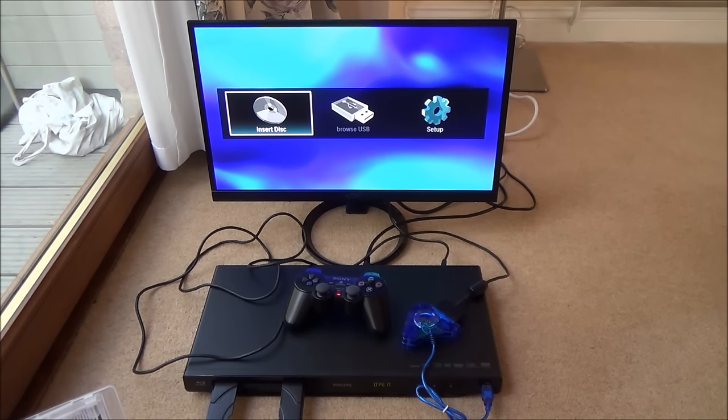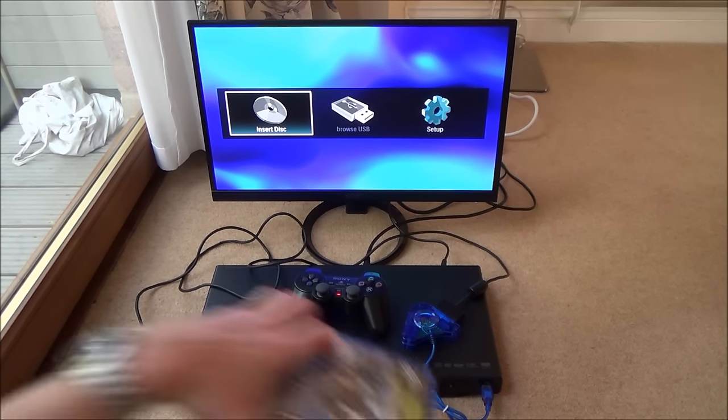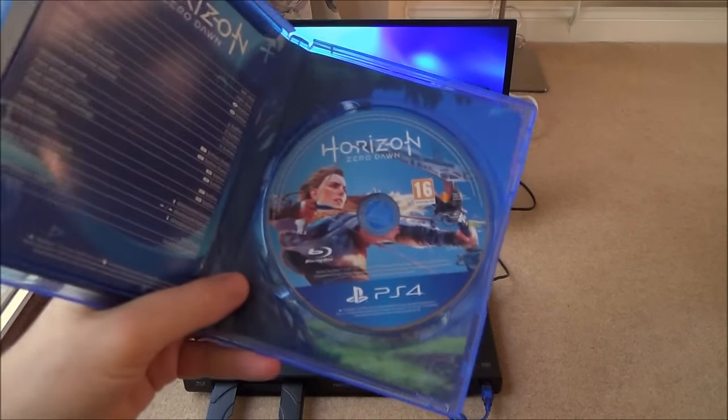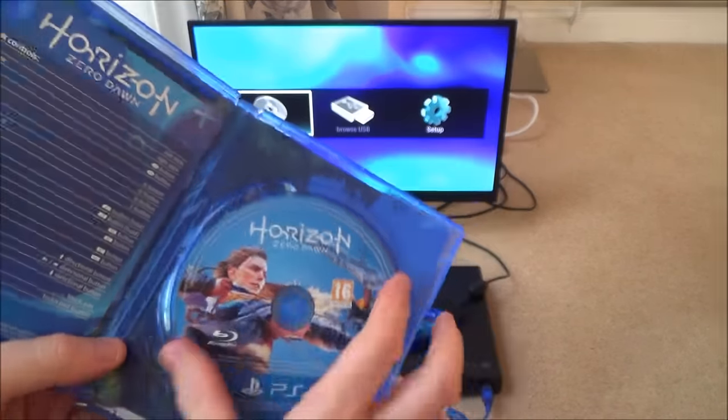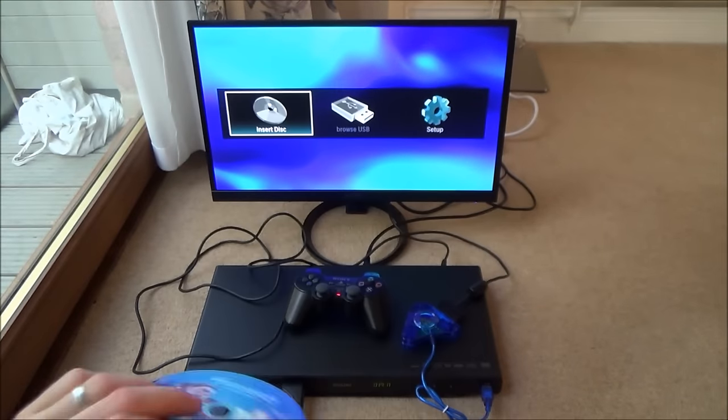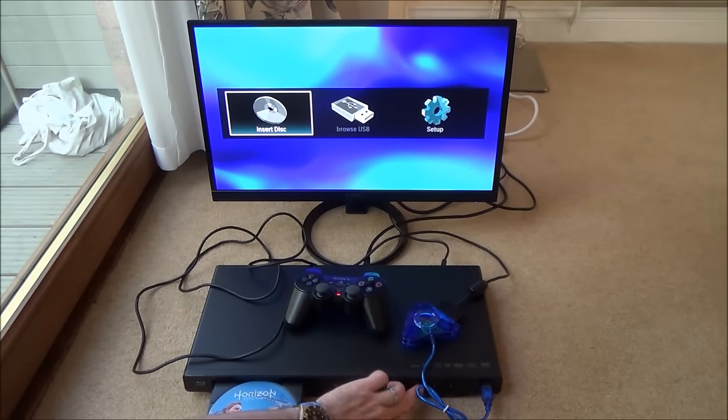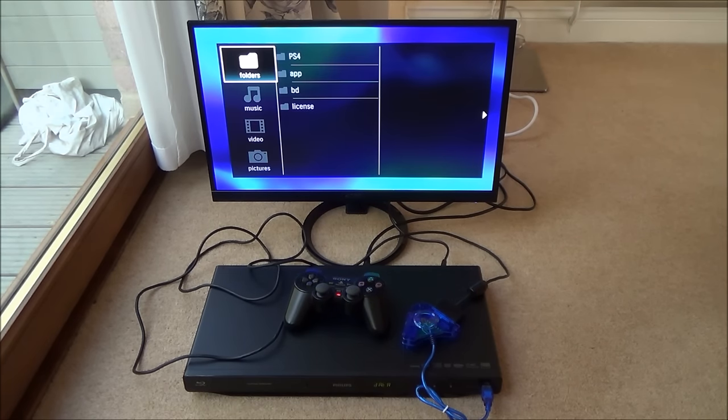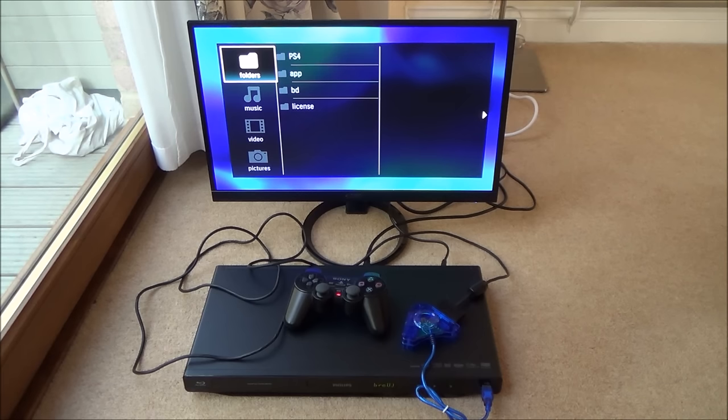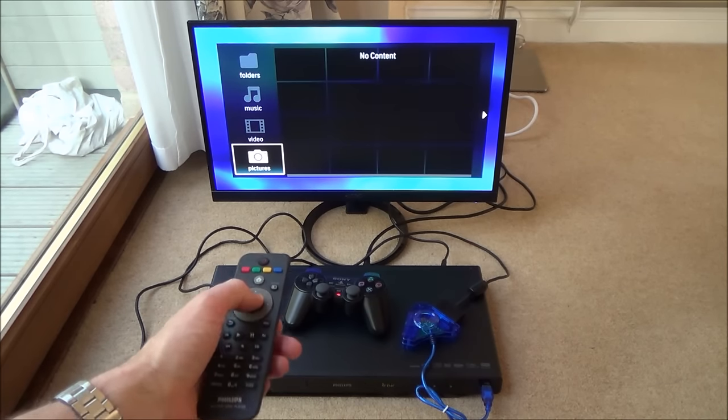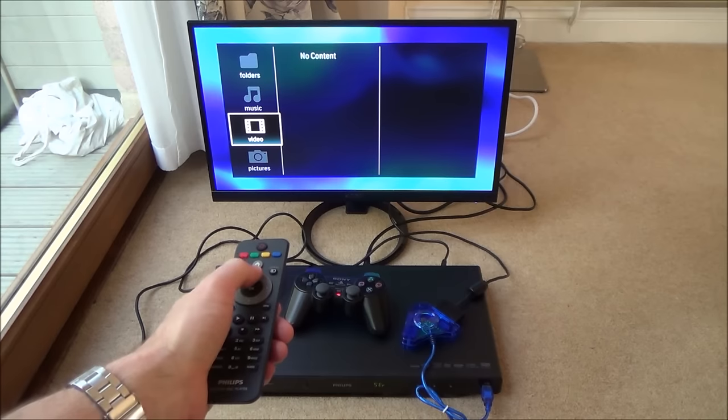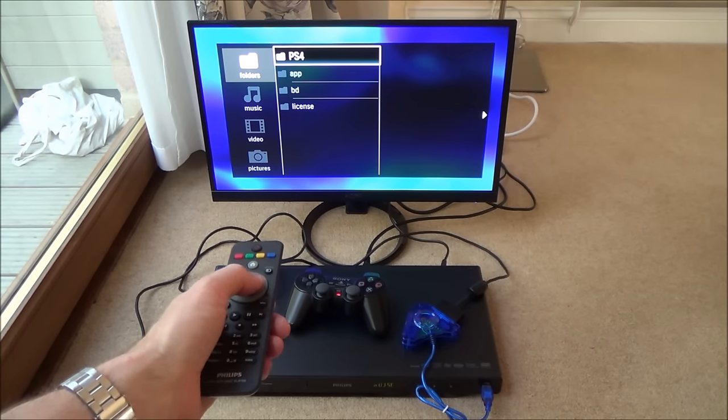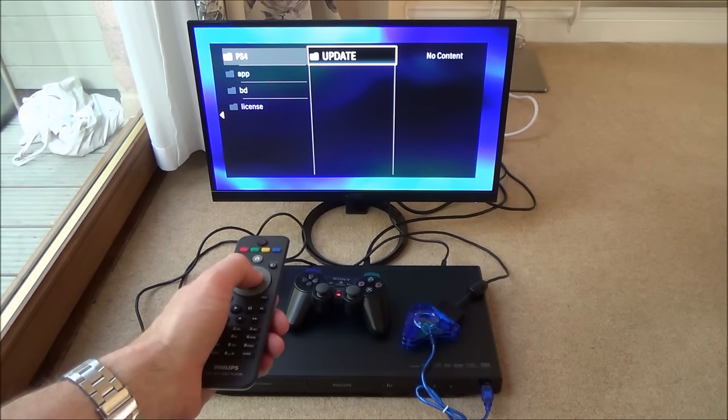Let's try a PlayStation 4 game. See if that brings up any menu. So we're going to be trying Horizon Zero Dawn. OK, and it's brought up another menu here. So let's go down to pictures. Pictures, no content. Video, no content. Music, no content. Folders.